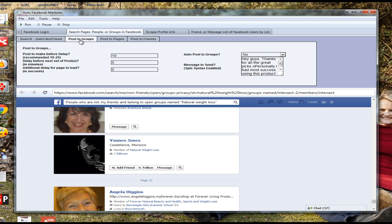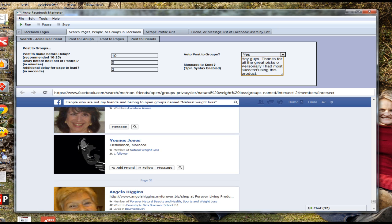After you've joined a lot of groups, pages, and got a lot of friends, you can use the powerful 'Post to Groups' automation feature. Enter any message you want — for example, a personal weight loss tip with a link to your affiliate product or Facebook page. Select the option, click run, and it automatically goes to all the groups you belong to — even hundreds or thousands — and posts your message on each. You can use spin syntax so each message looks unique. Imagine how powerful this is: running in the background while you sleep, posting your marketing message on hundreds of related groups, getting you tons of extra exposure, traffic, and sales.